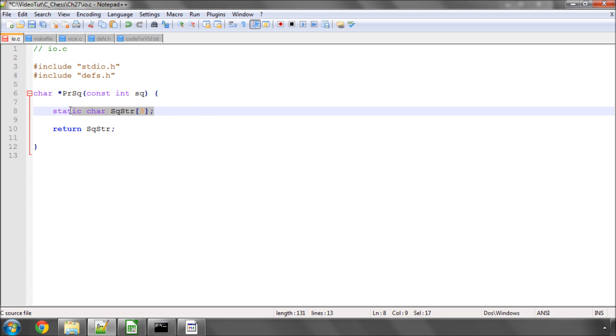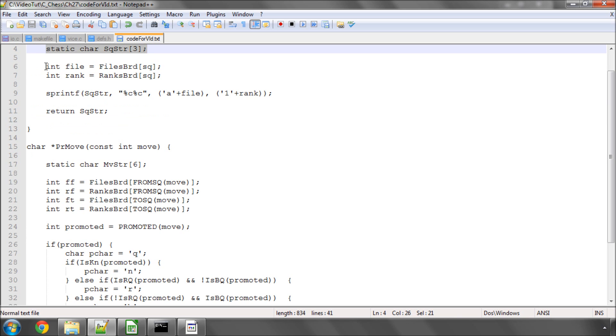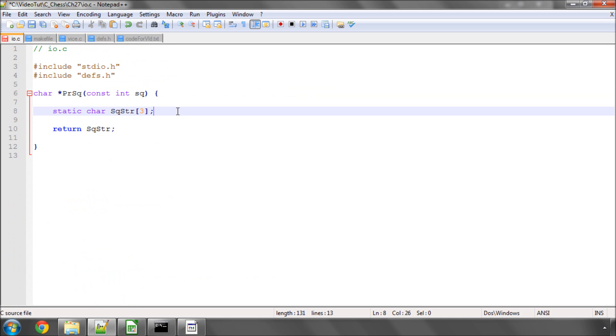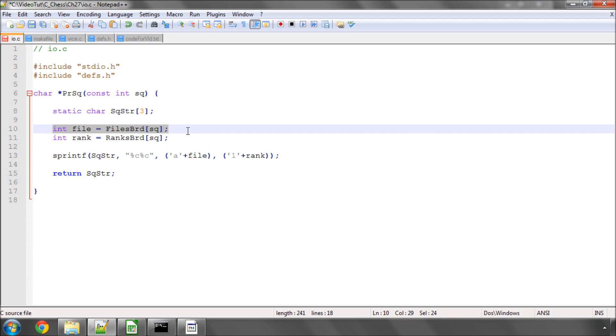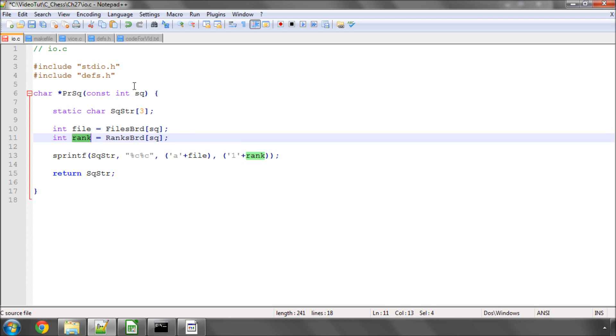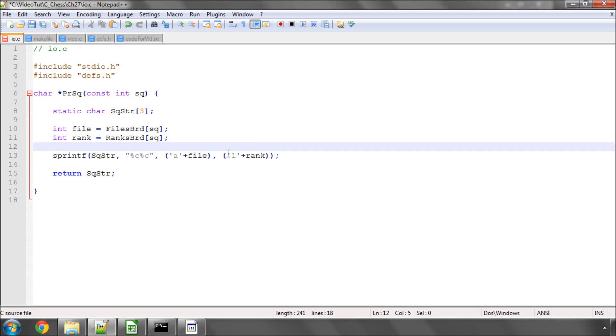That also has the limitation that you can only use it once per printf line. So now what we need to do is use sprintf and our files board and ranks board arrays that we already have. So here we simply, for both of these variables, get the 0 to 7 numbered file or rank for our square using our array. And then we simply put in two characters side-by-side into the square string array using the letter A plus the file number. So if it was file A, it would be plus 0, so an A. And 1 plus the rank number. So if it was rank 0, then it would be a 1. If it was rank 8, then it would be 1 plus 7, which would give us the character of 8. Fairly simple stuff.